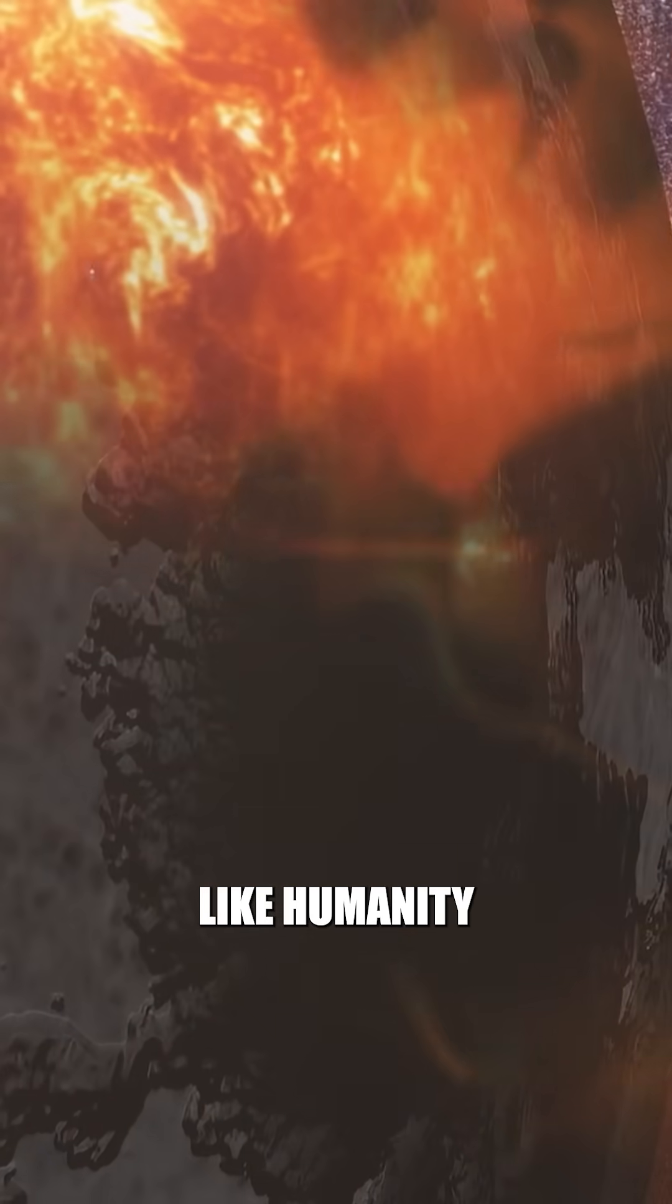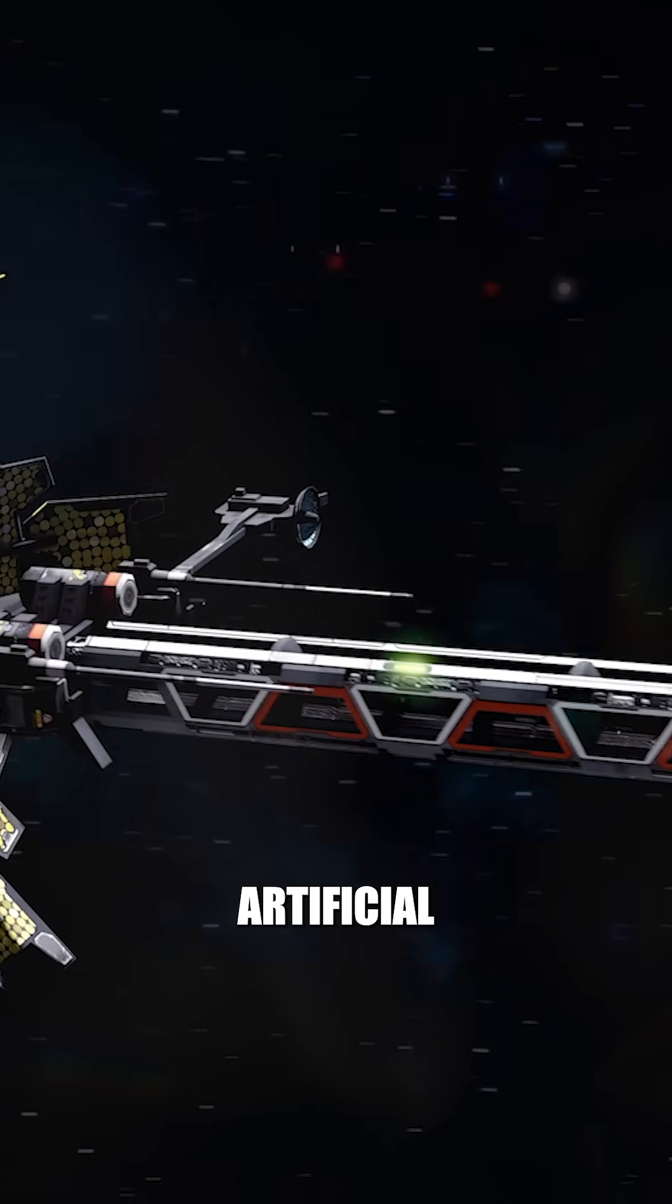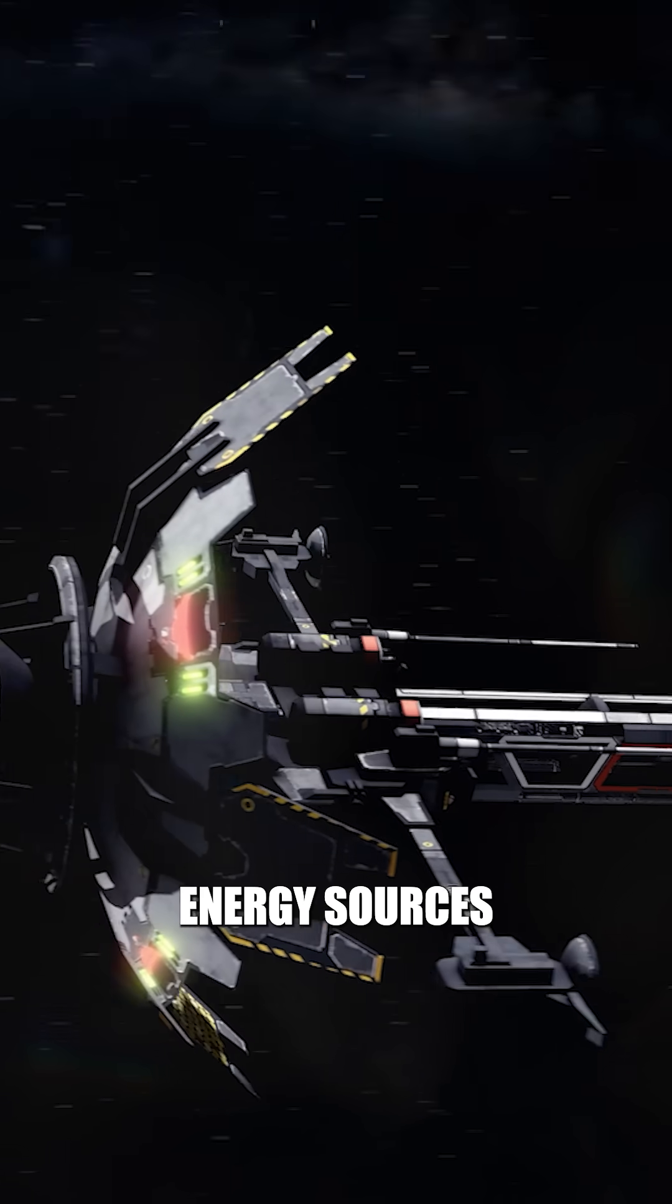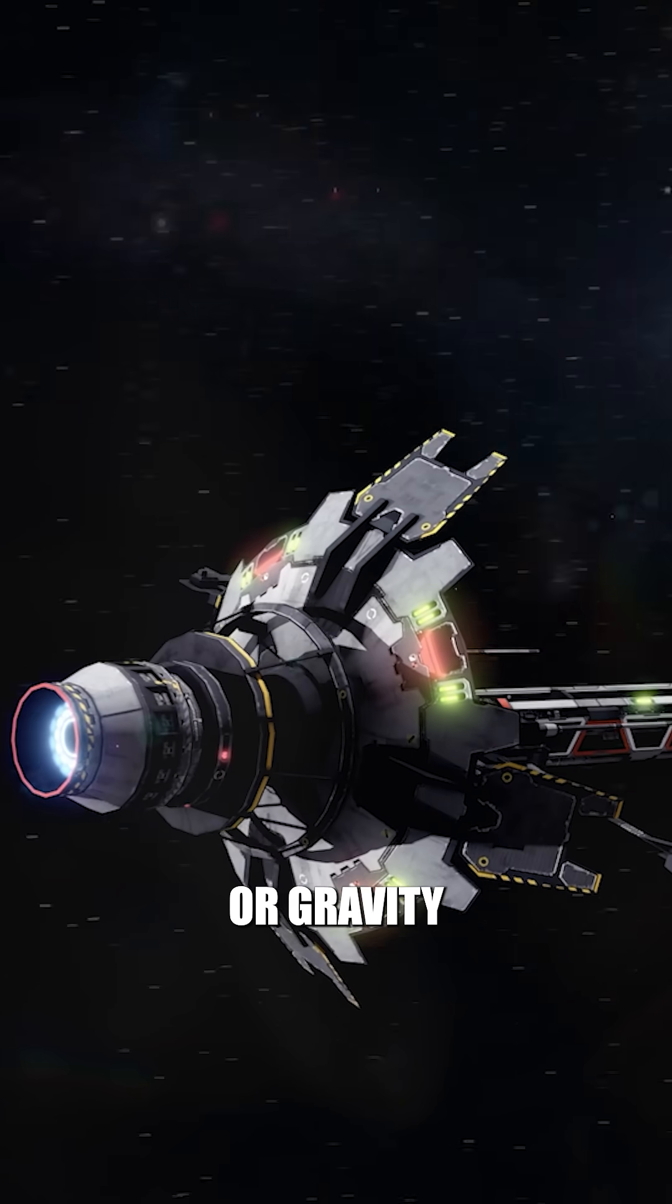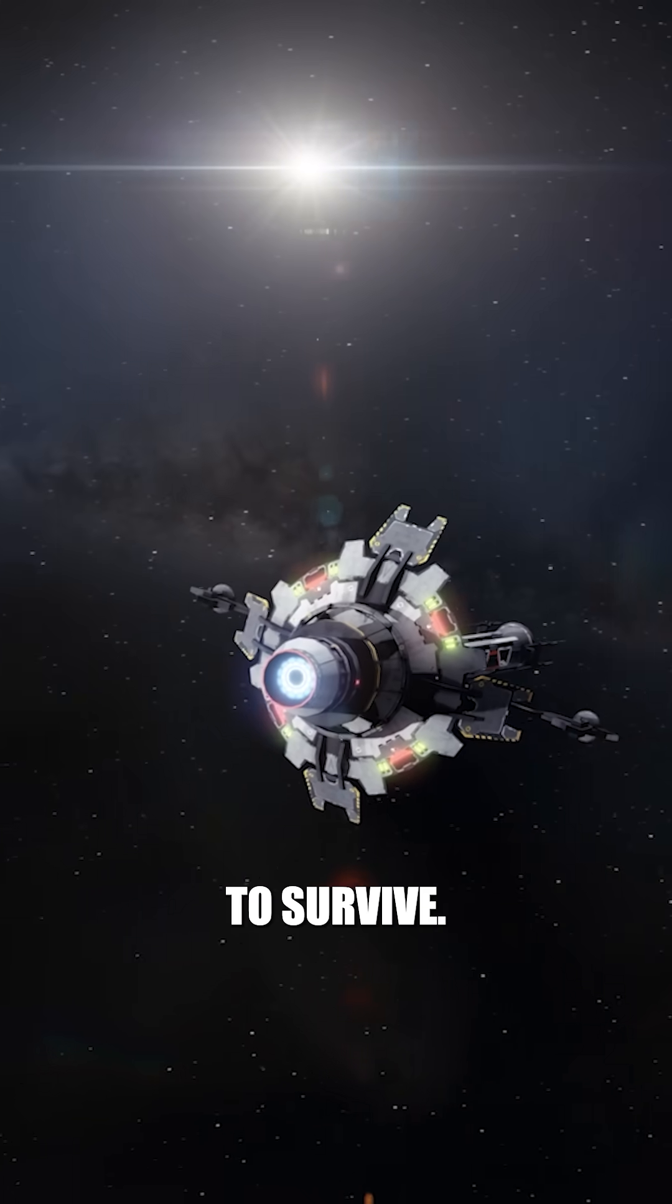If anything like humanity still exists, it would need artificial energy sources or gravity-scale engineering to survive.